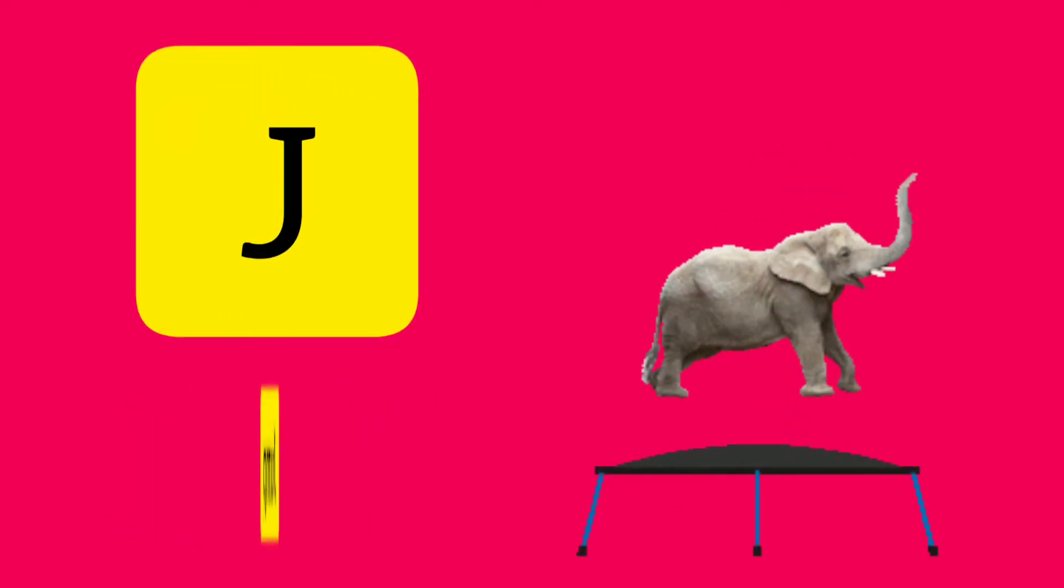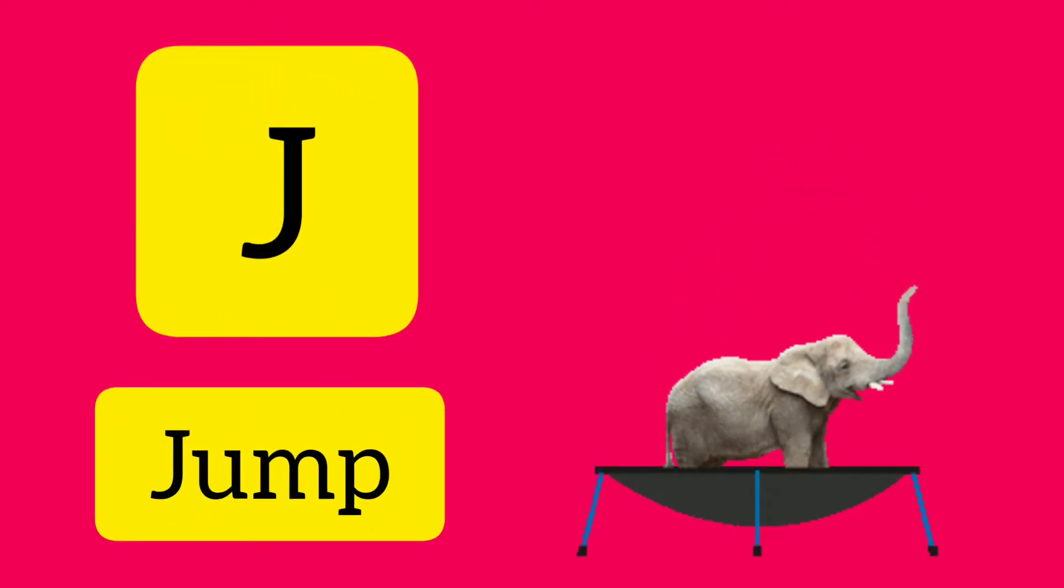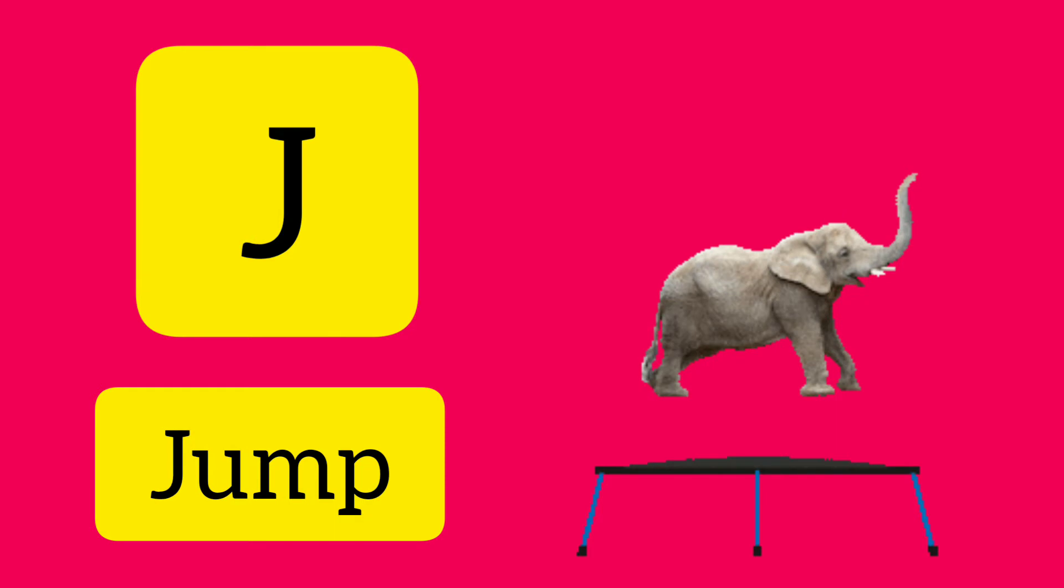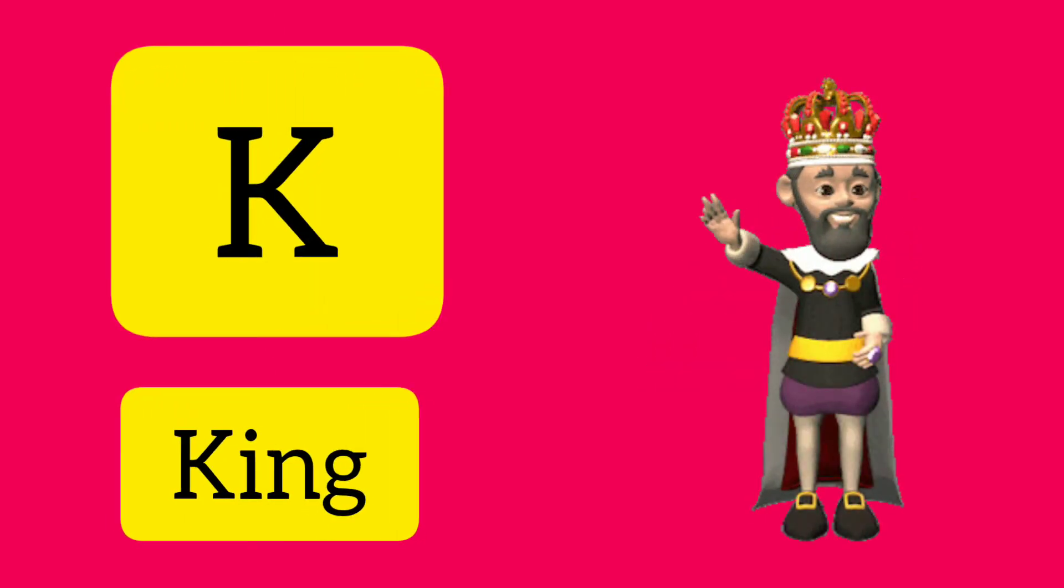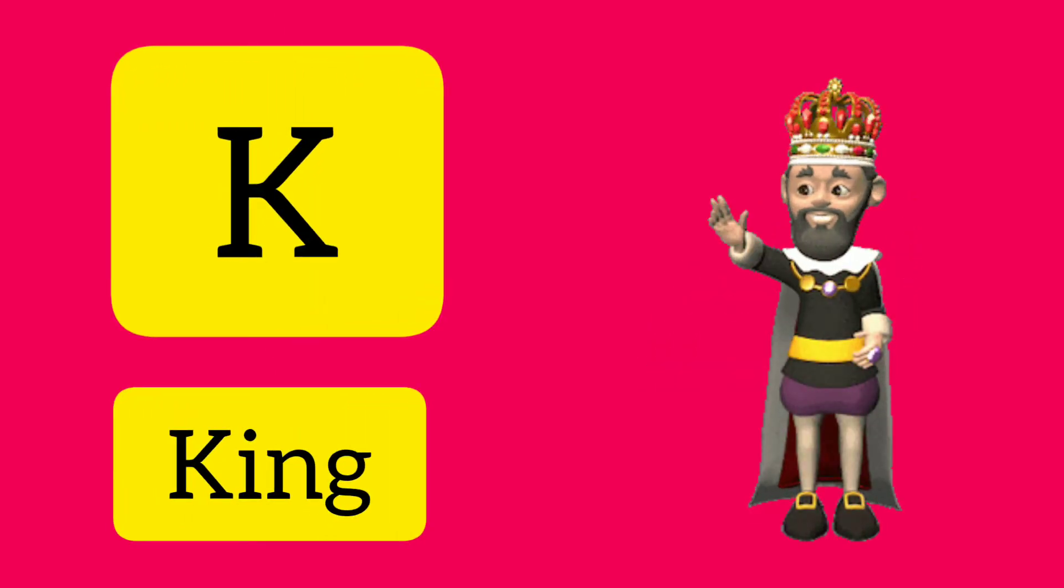J. J is for Jump. K. K is for King. L. L is for Lobster.